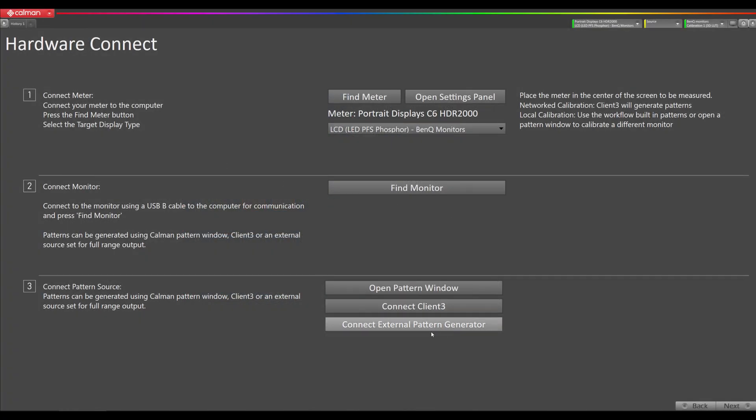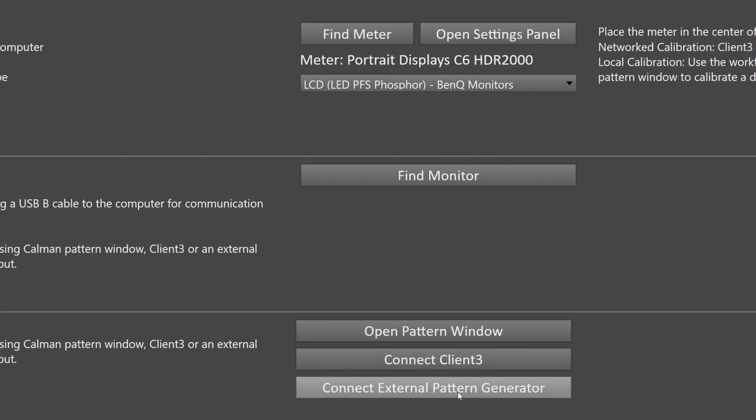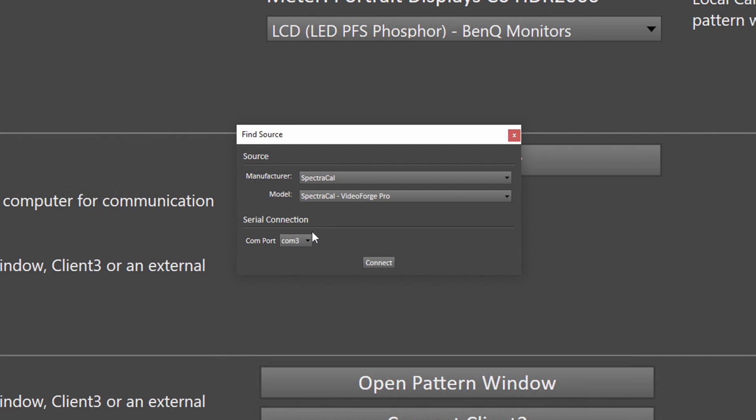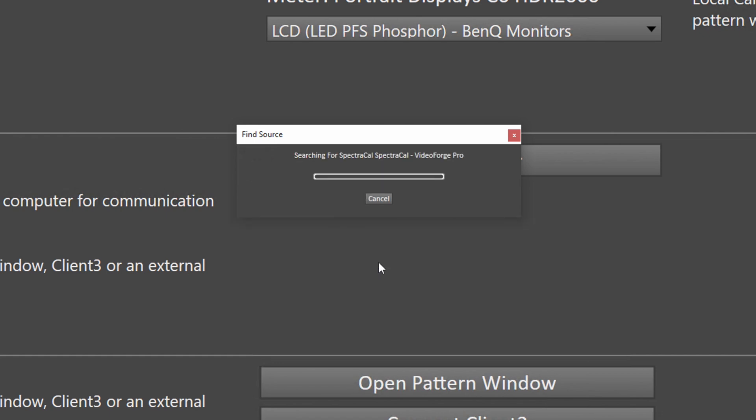We're going to connect external pattern generator. We're going to click the button here, go under manufacturer SpectraCal and model VideoForge Pro. Then we need to select the correct COM port that the VideoForge Pro is connected to. In this case, it's COM9. Hit connect.